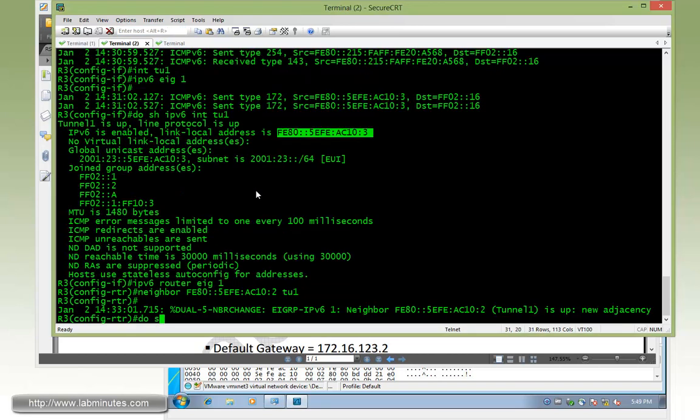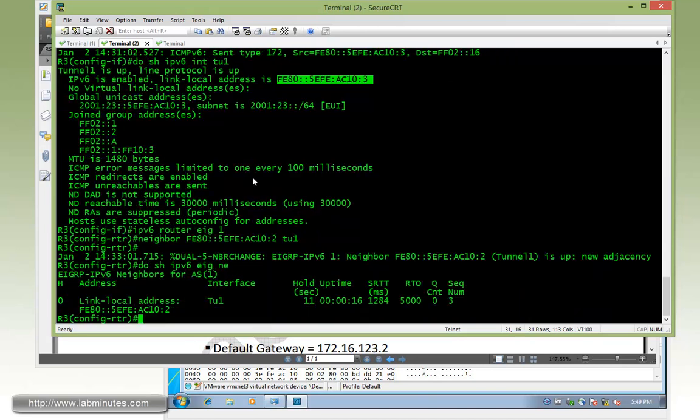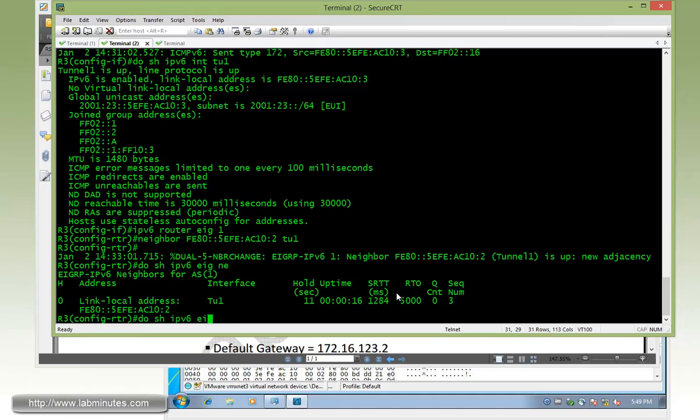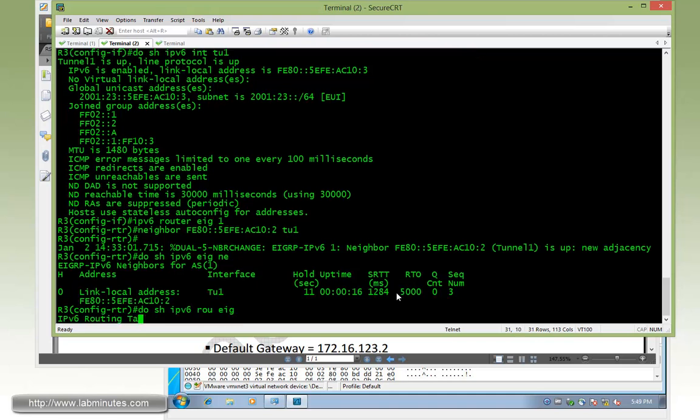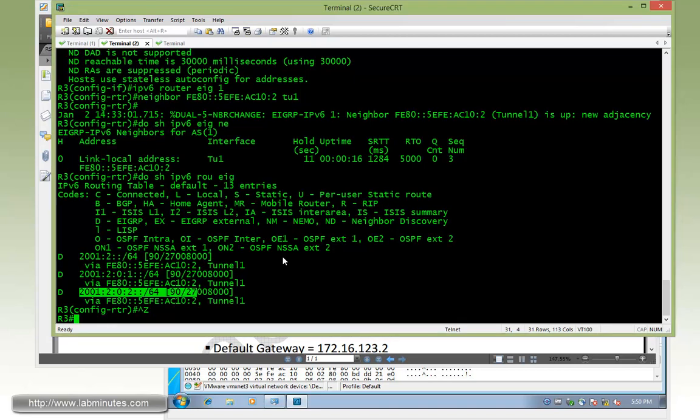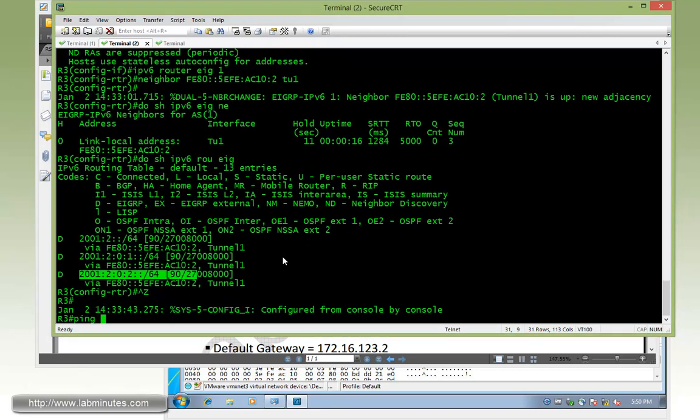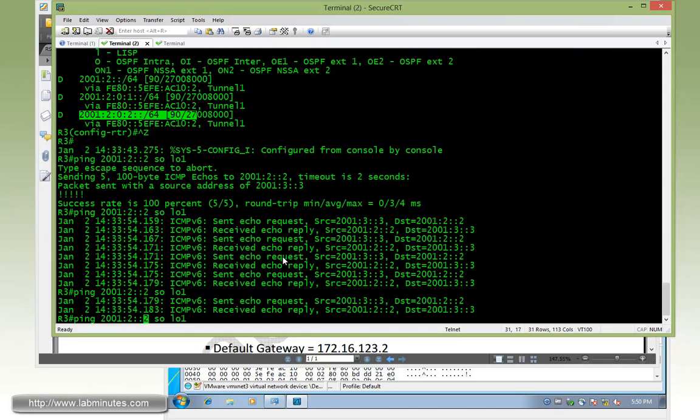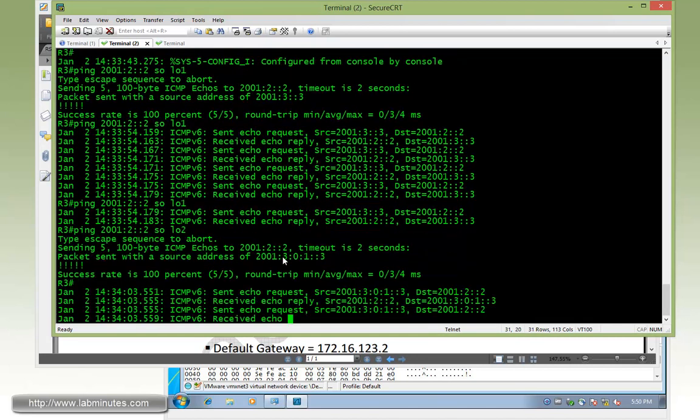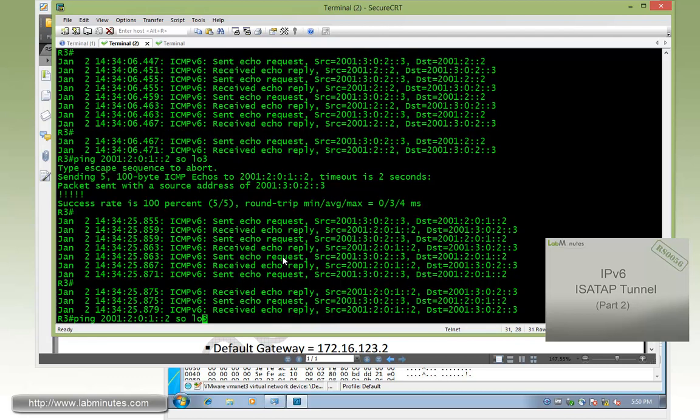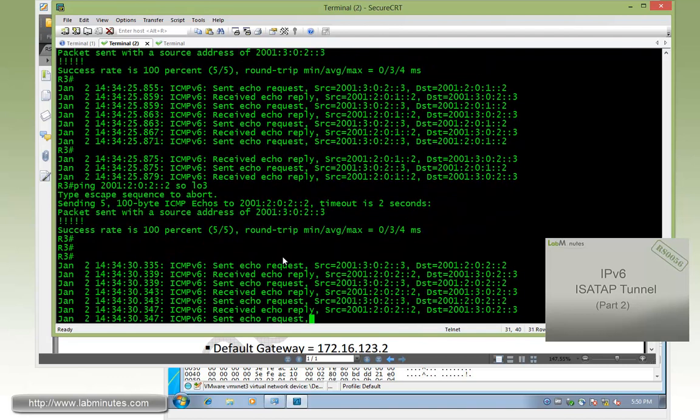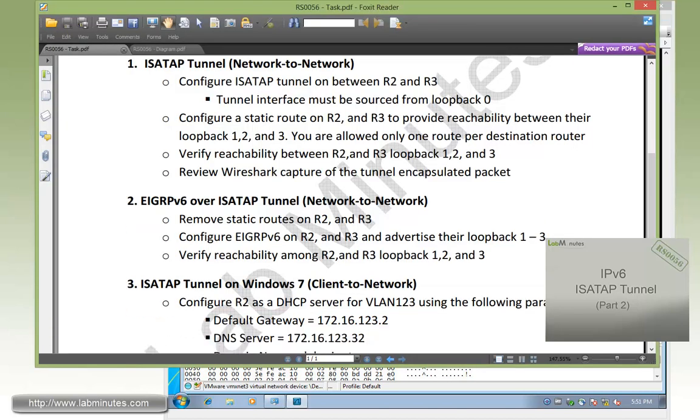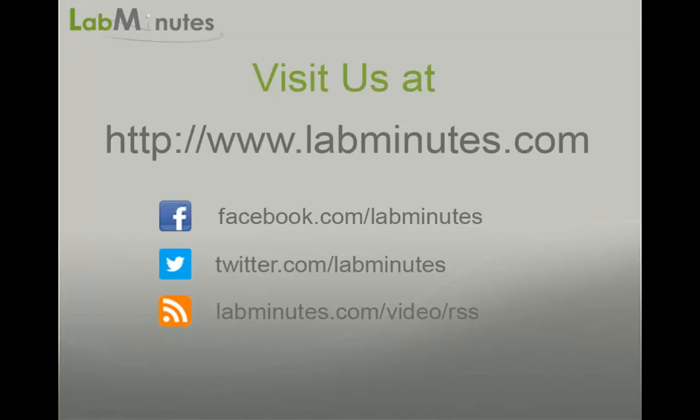Now on R3, if you do show IPv6 EIGRP neighbor, clearly we have our neighbor adjacency that appears using the link local address just like how we specified it using the neighbor command. If you do show IPv6 route EIGRP, you can see here R3 has already learned three of these IPv6 subnets behind R2. Now if you try to ping from R3 to each of those subnets, starting with 2001:2::2 which is the loopback 1 on R2, that's pingable. You can try to source from loopback 2 and then loopback 3. You can try another loopback, so that would be ::1, and then we also have ::2 for loopback number 3 on R2. You can see all of those are reachable. So that completes our task number 2.